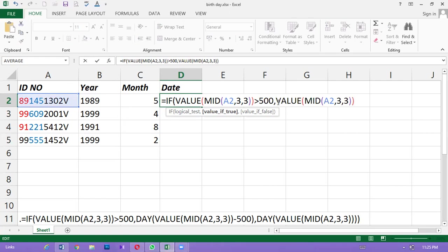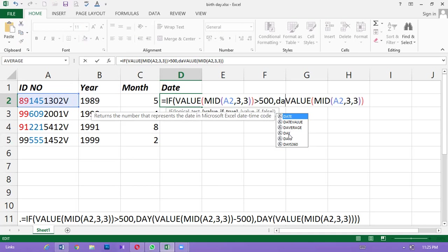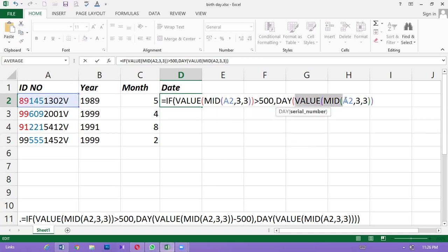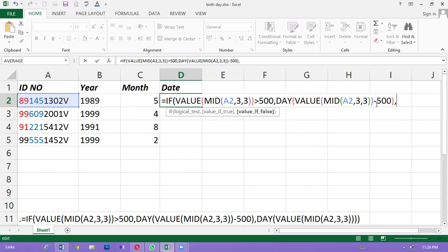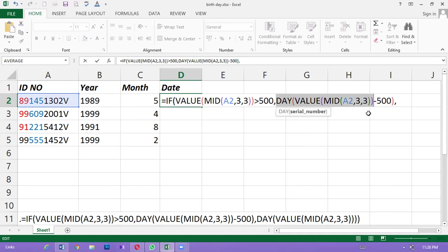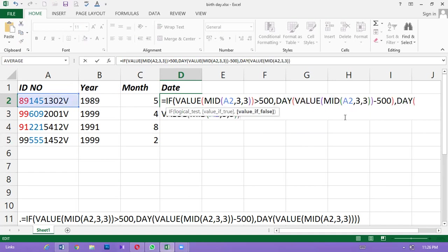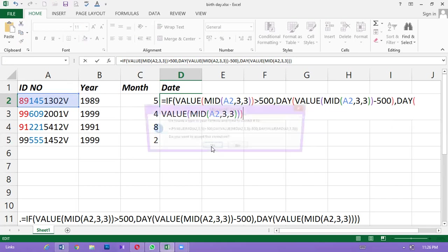If you think about how to focus on your own values, then you should put them on your own values. If you look at the method, you will see the method. We will paste the method. We will enter the method.